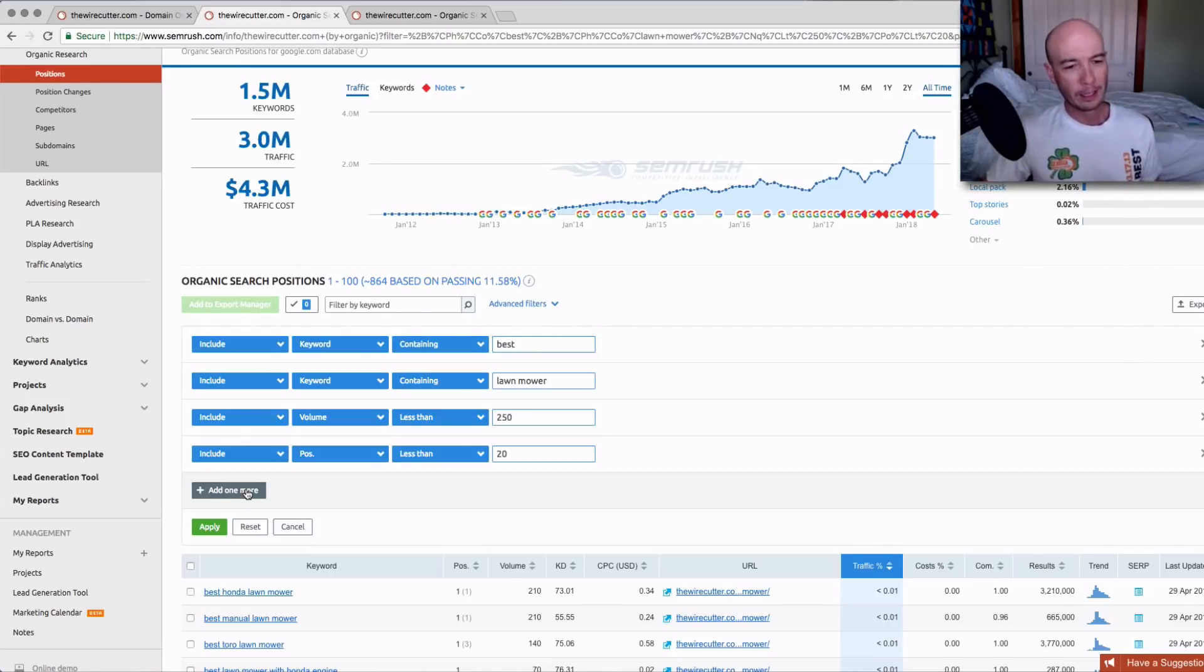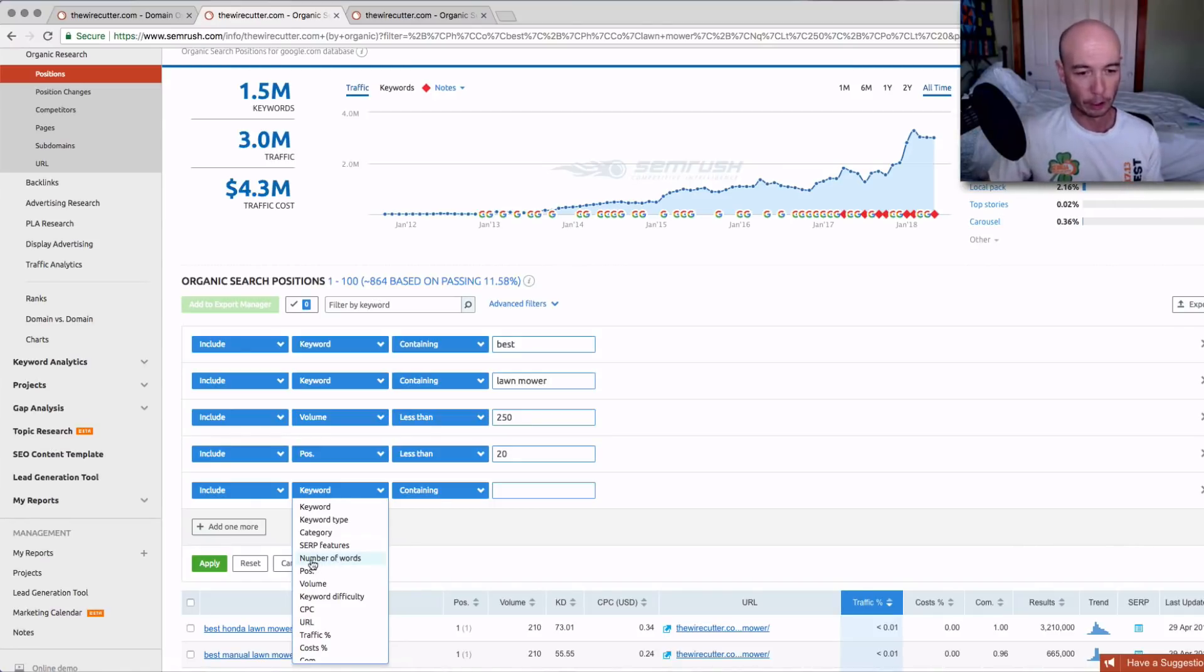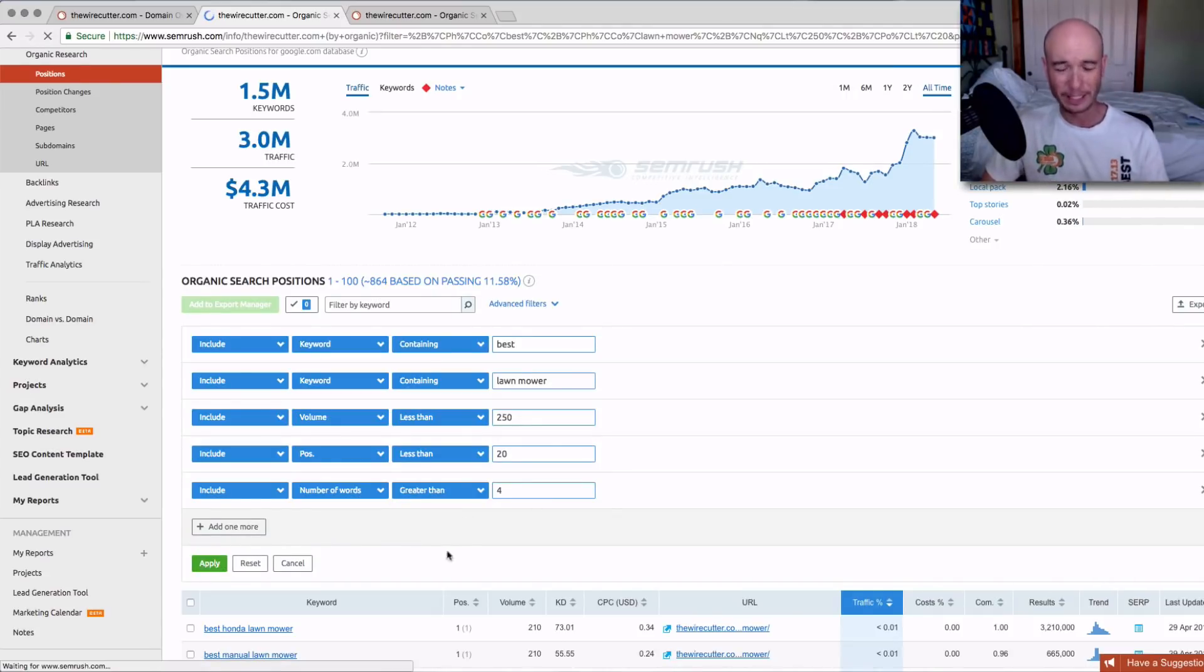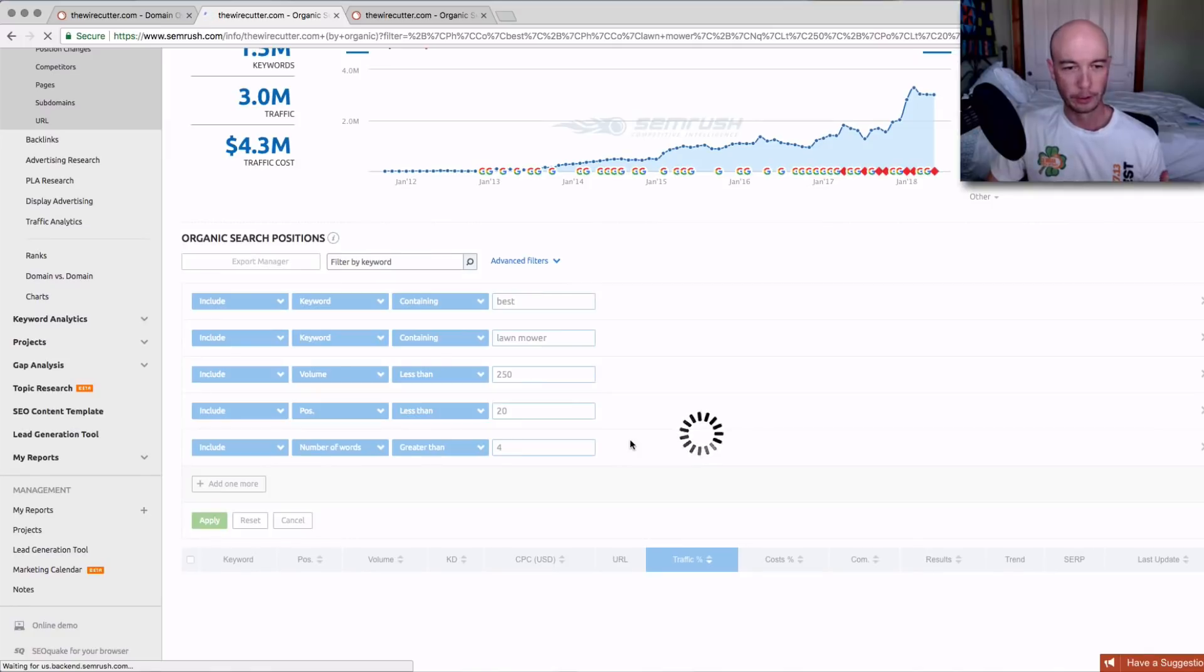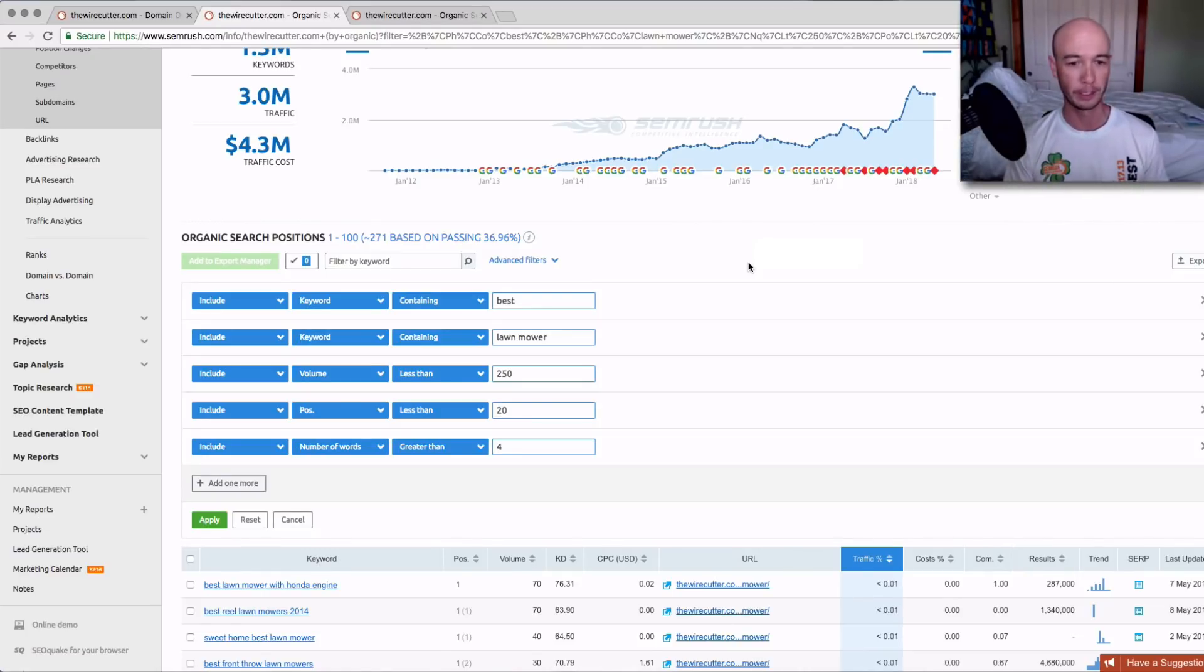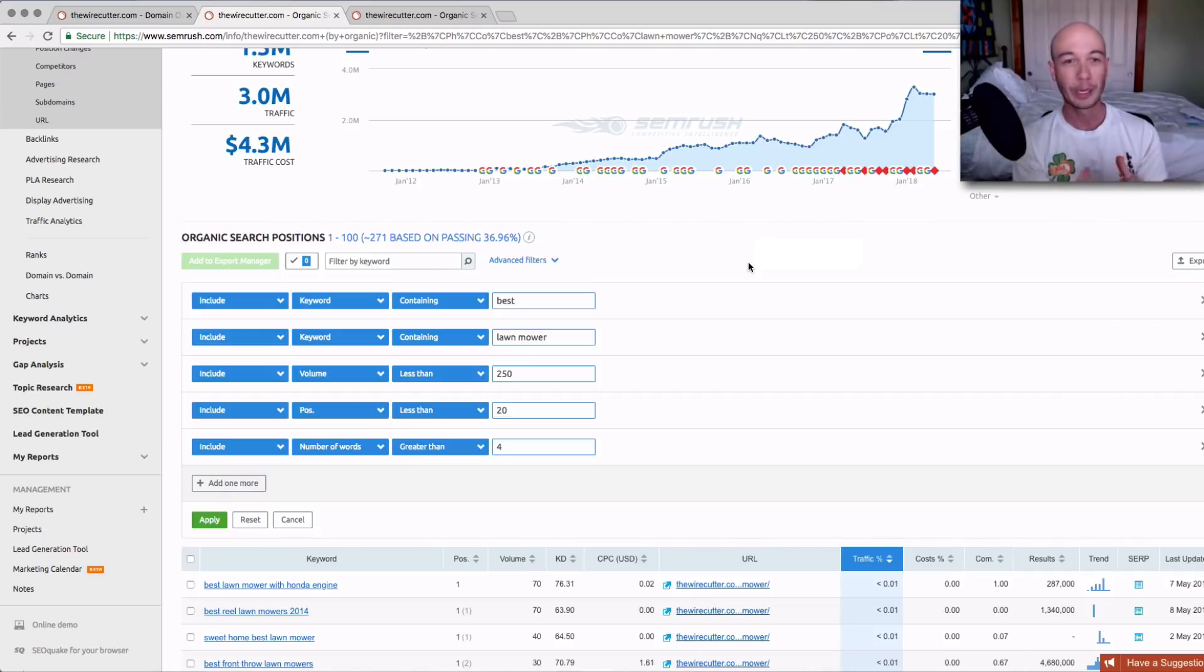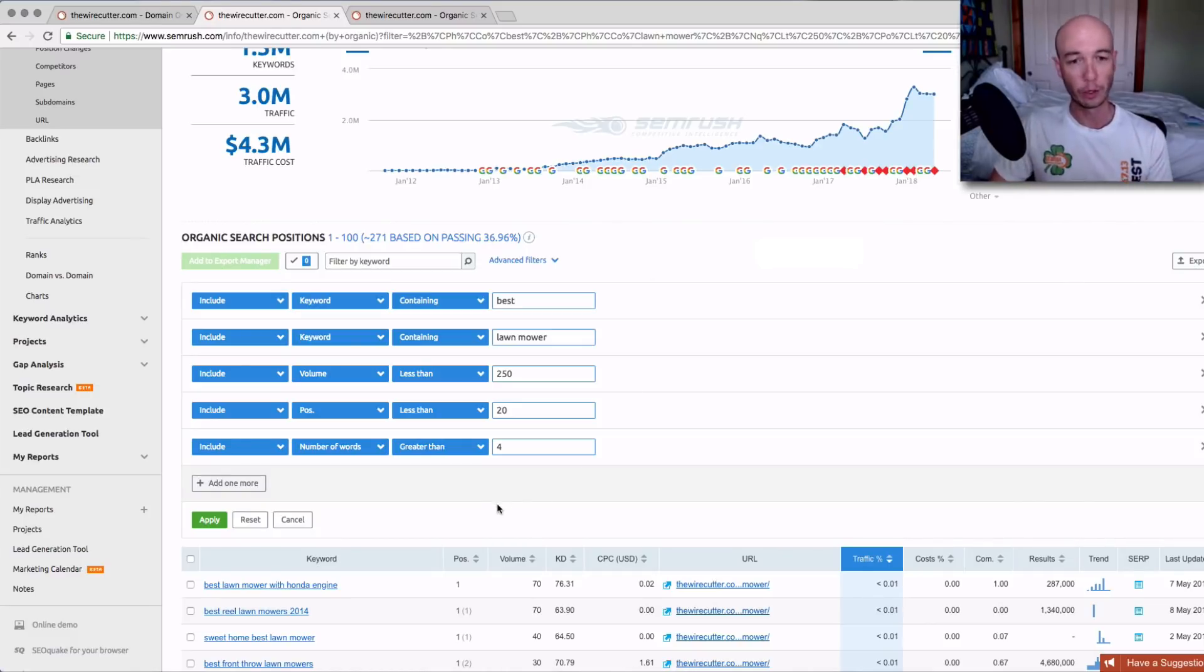That's still a lot. I'm going to add another filter. How about stuff where the Wirecutter is ranking in the top 20. That's indicating maybe the Wirecutter isn't trying to rank for it necessarily. Now we're down to 800. Let's add another filter and try and find longer phrases. A KGR term is typically a longer phrase. We'll say number of words is greater than four. Now we're at 271. We went from 1.5 million for all the keywords to narrowing it down to your niche, applying some smart filtering techniques.